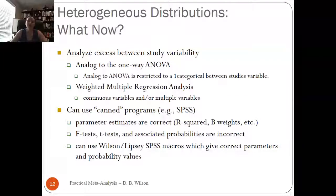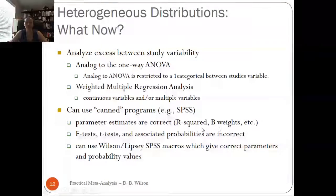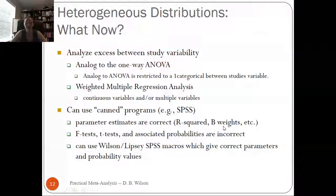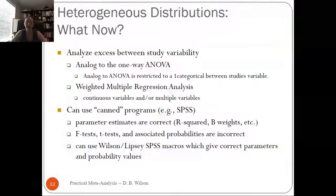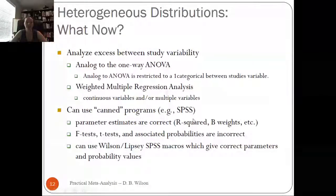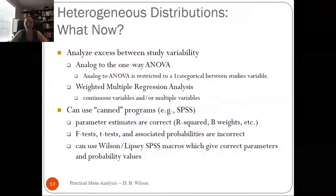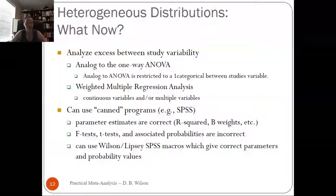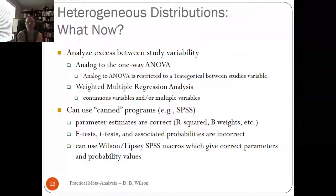In general, the parameter estimates — R-squared, beta weights, things like that — come out fine in SPSS. But the actual F-test, T-test, and associated probabilities come out wrong because we're not looking at raw data — we're looking at study-level data. That's why we use CMA for everything instead.